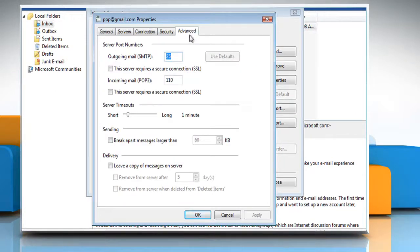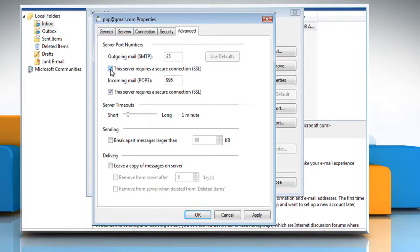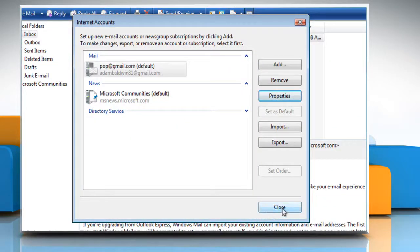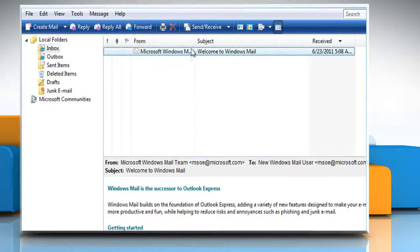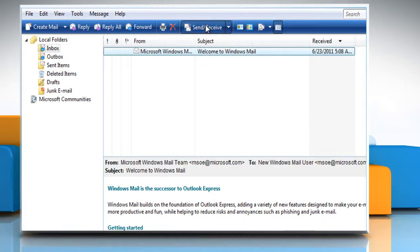If you're having problems receiving email, under Incoming Mail, select the checkbox for 'This server requires a secure connection (SSL).' If you're having problems sending email, under Outgoing Mail, select the checkbox for 'This server requires a secure connection (SSL).' Click OK and then click Close to close the Internet Accounts dialog box after making changes. Click Send/Receive to try to retrieve your email again.